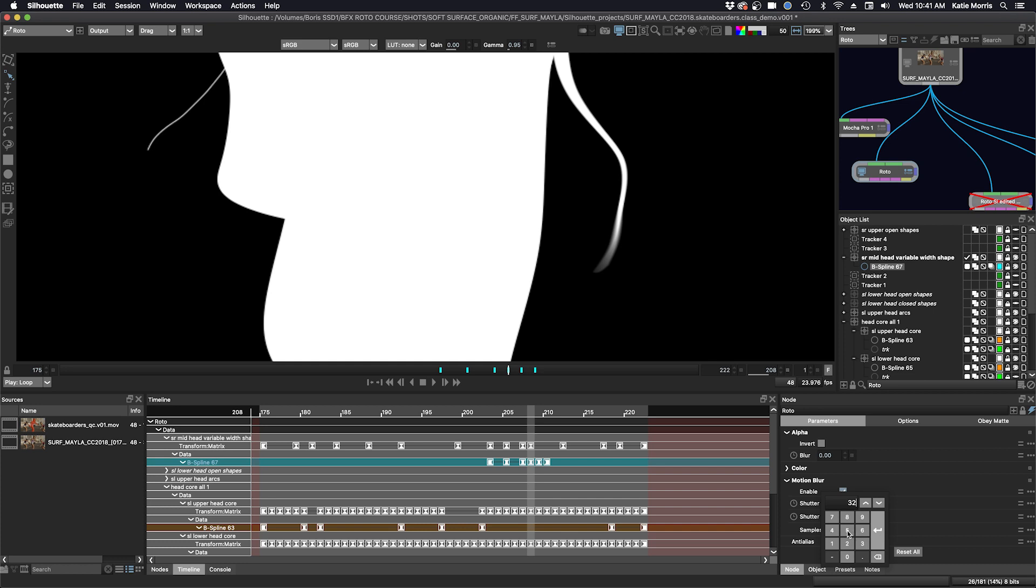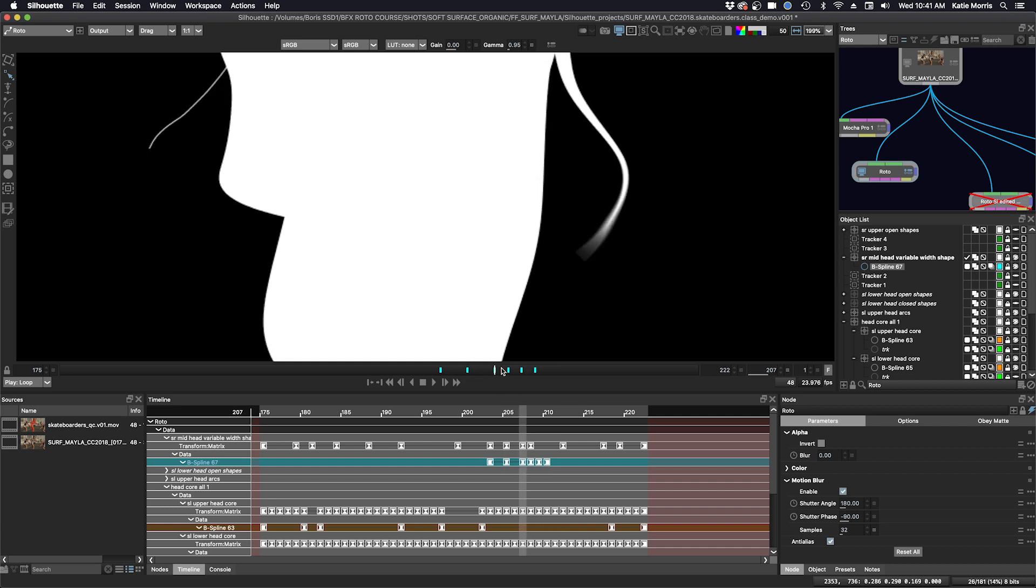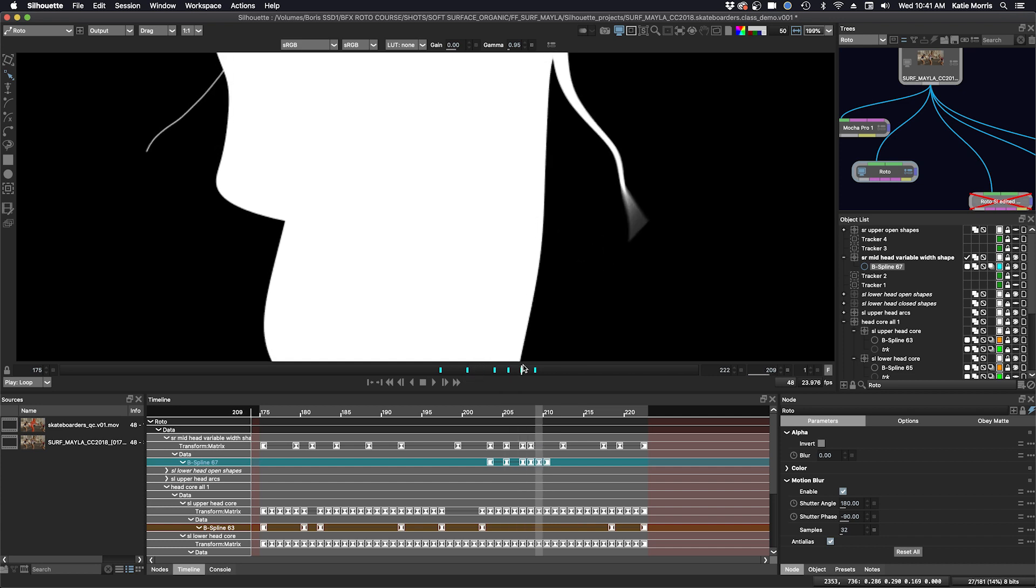But this is really the last thing you would ever do. And you might not want to hand off your roto with motion blur checked. You might want to disable that because that might be something that's turned on in the compositing process, but it's a good way to check.